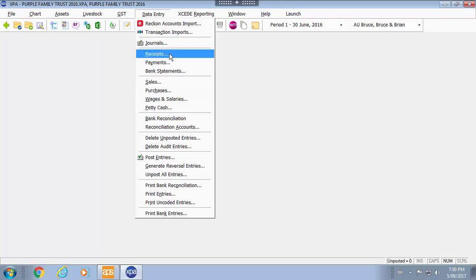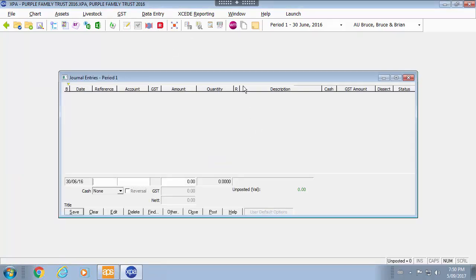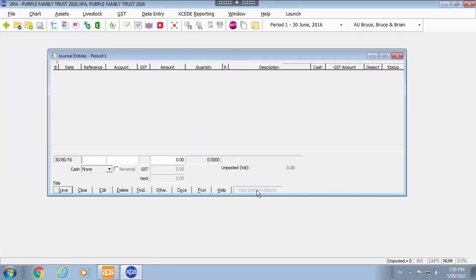The most common area is journals and all the data entry options of the screens will appear the same way.